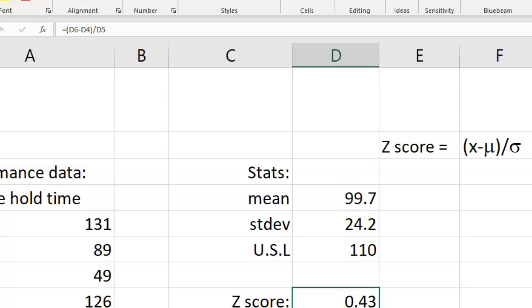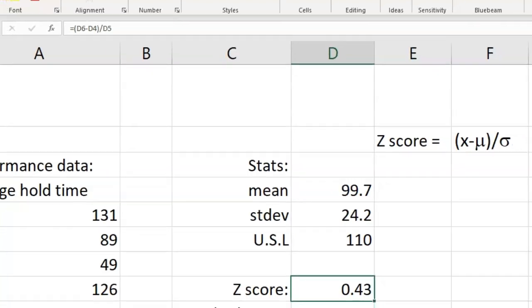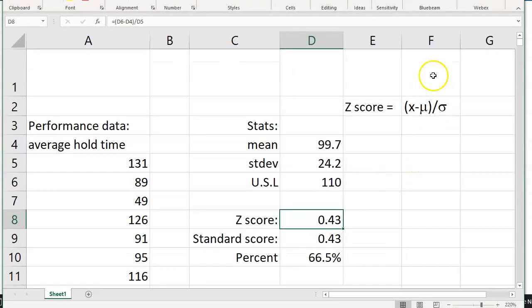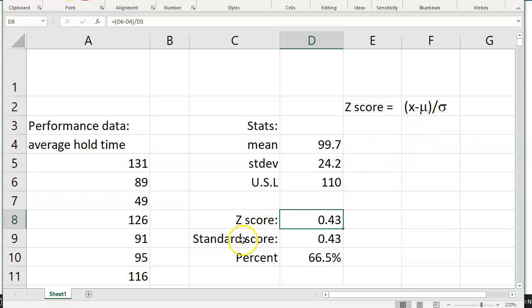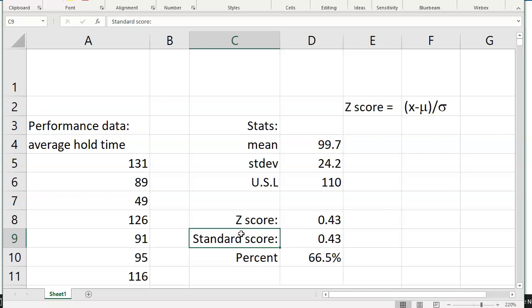But if you don't remember the z-score formula, that's a formula that not everybody's going to remember the rest of their life, just remember that z-scores and standard scores are, in essence, the same thing. And so there is a standardized function inside Excel. Let's take a look at that.